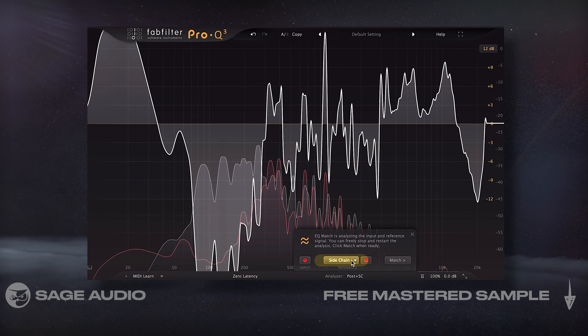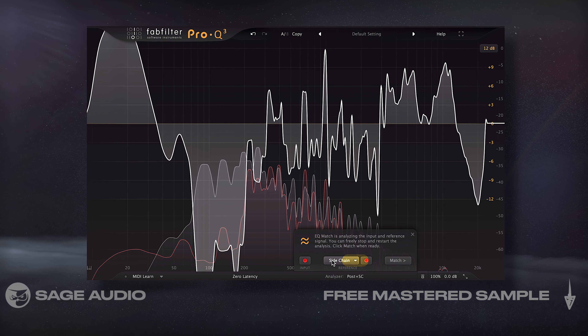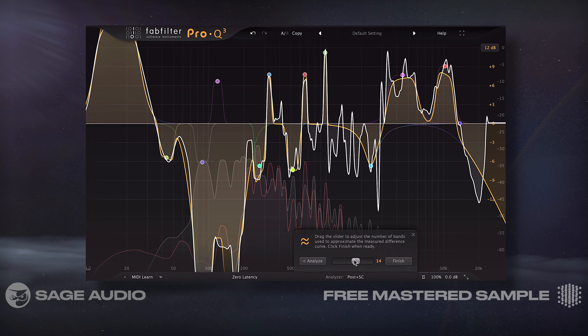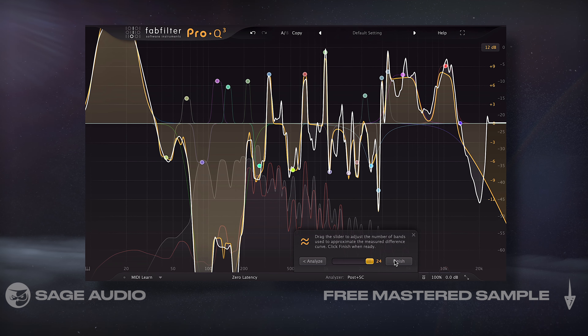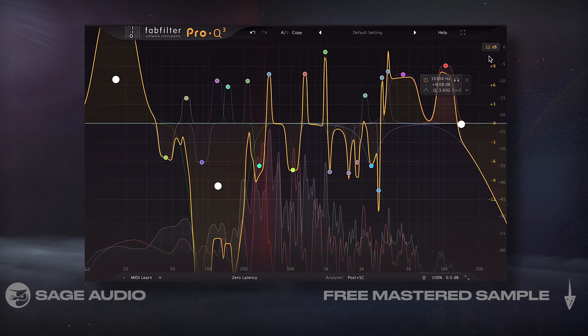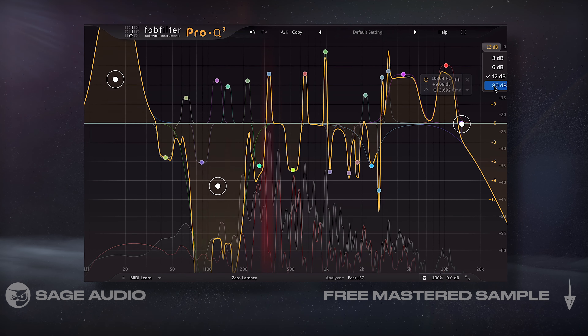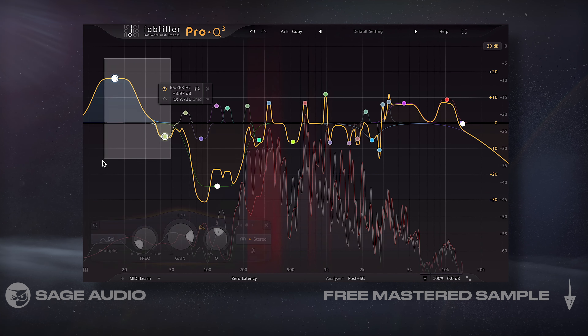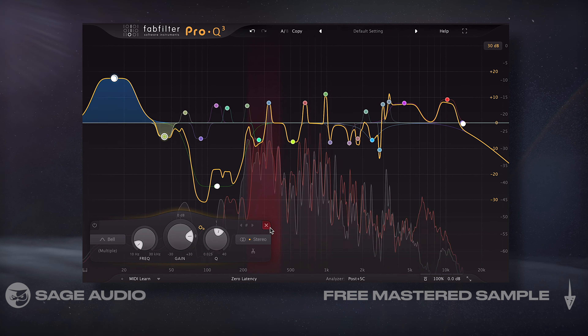Then I'll set the sidechain as my reference and play the track and pick the number of bands. I can delete any extreme bands or ones that don't affect the desired frequency range.